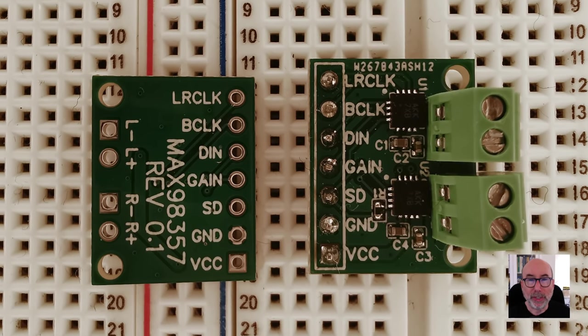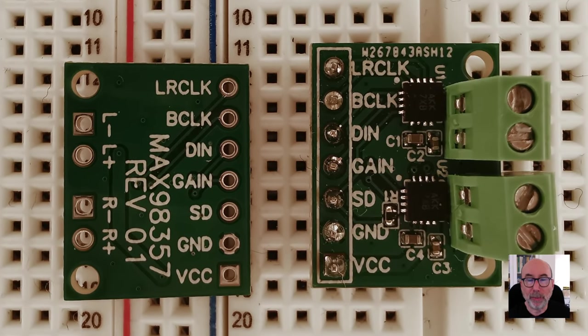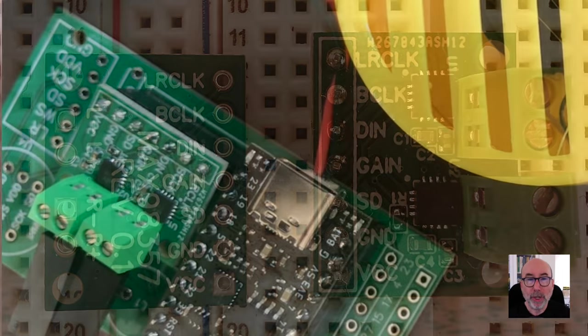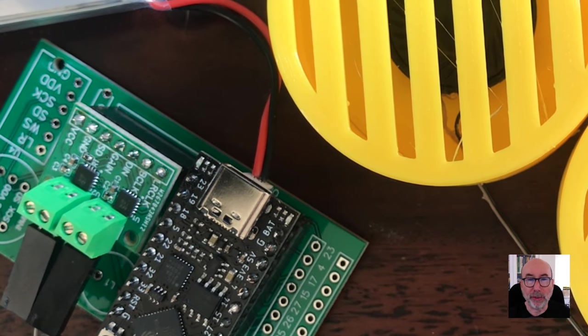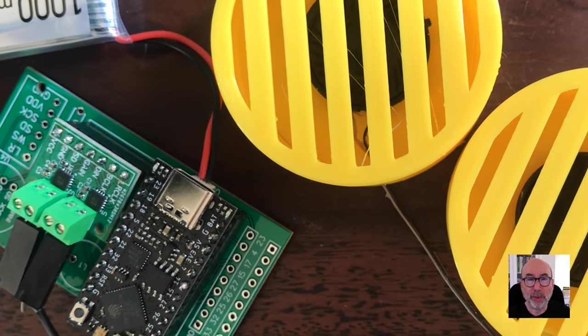I recently prototyped these I2S stereo amplifier boards using PCBWay. They work really well and I made a Bluetooth speaker using them. But there's a couple of improvements I want to make.